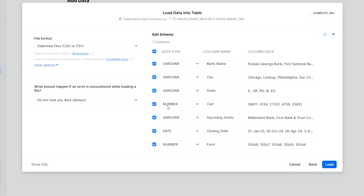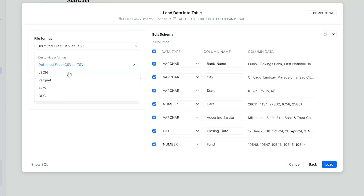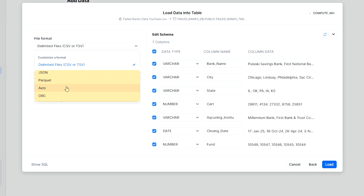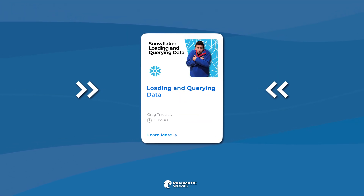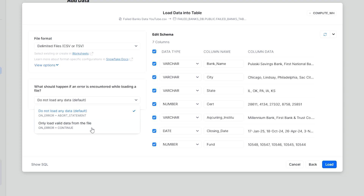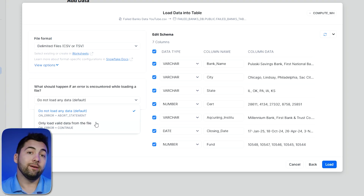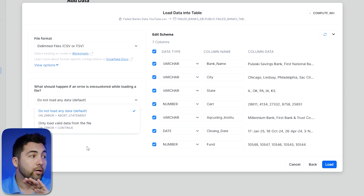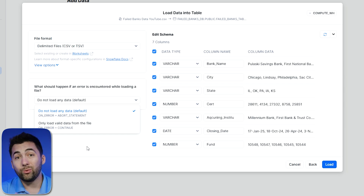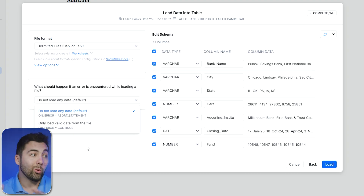Before we load, check out the other area here — you can denote the specific file format. Keep in mind JSON, Parquet, and more are available. More of those data types are covered in our loading and querying data class on Pragmatic Works on-demand learning. We also have the ability to handle errors — do we want to load any data if there's an error, or do we want to only load valid data? There's a lot you can do with error handling in Snowflake. As it stands right now, we can see the bank names, when they failed — all this awesome information. We're ready to load it in.